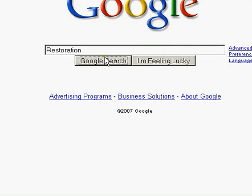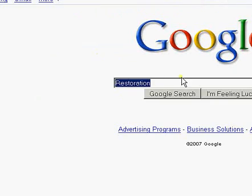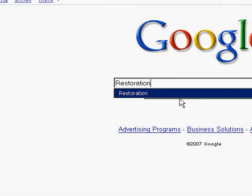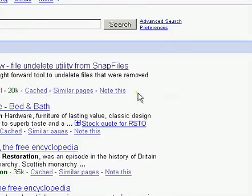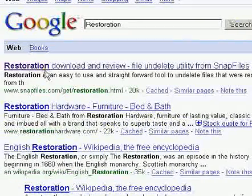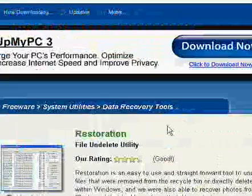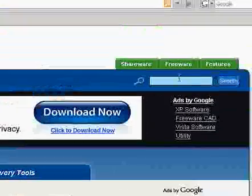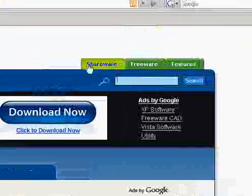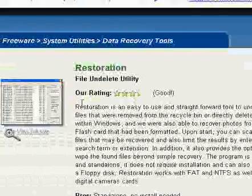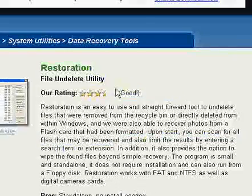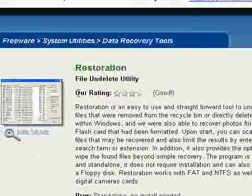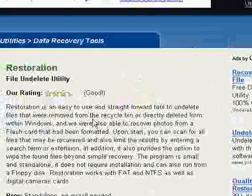Go ahead and type restoration in Google and search. We're going to select the first one by Snapfiles. Snapfiles has a lot of good programs. If you want to search for them, you can search free shareware. But this is the utility we're going to be downloading right now. It also has ranking from other people. So if you want to rank software, you can.